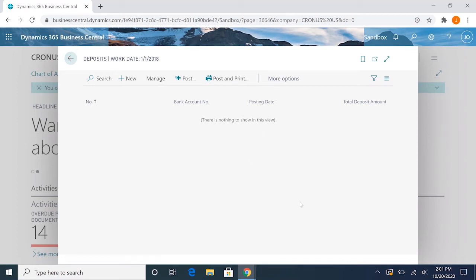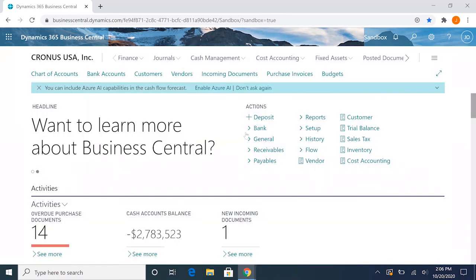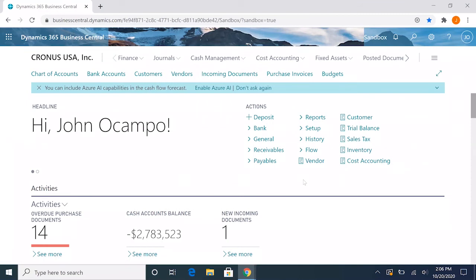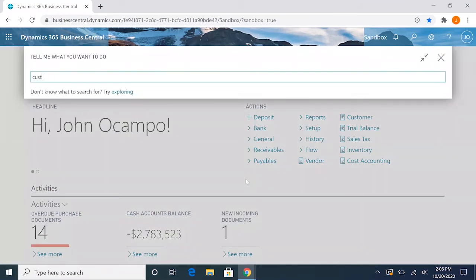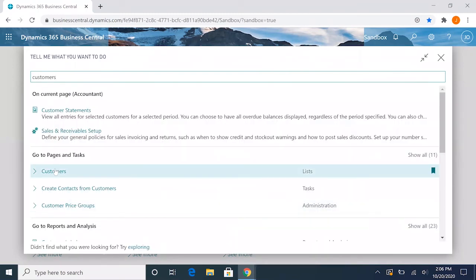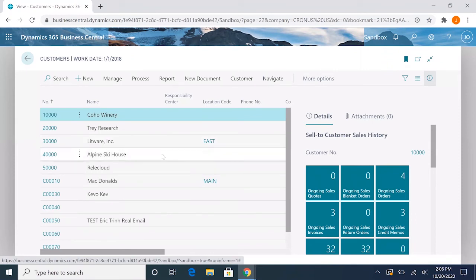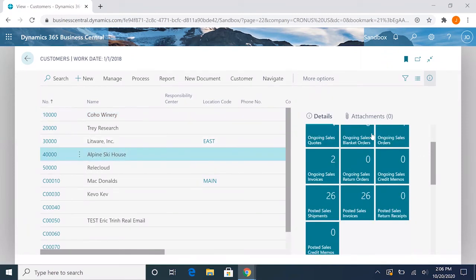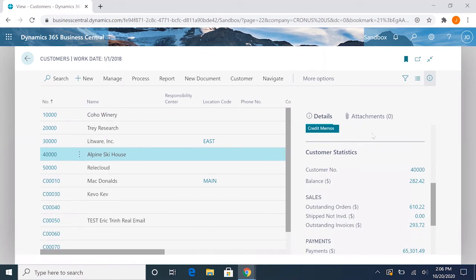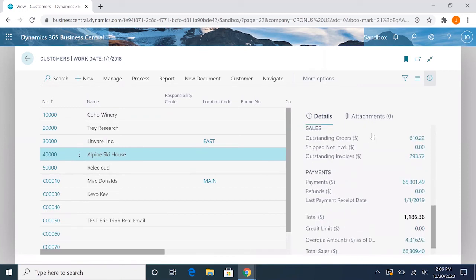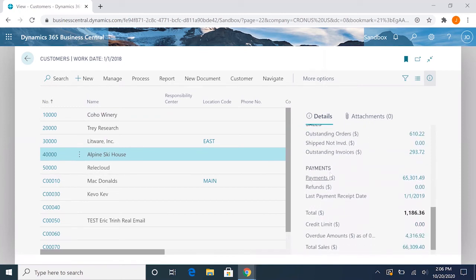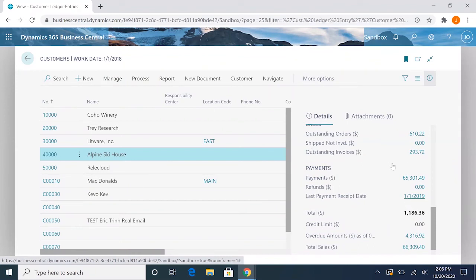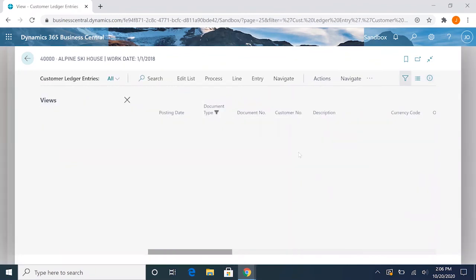So now that we've posted the deposit, we can go back to the payment where we did not apply it to an invoice. If we go to the customers, and the customer is Alpine Ski House, if you scroll down here to the payment section, if you go to the last payment receipt date for the 1/1, which is our deposit, we can click that and it'll filter it for us.